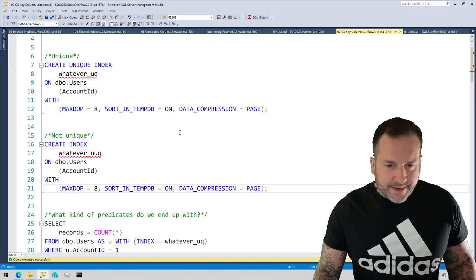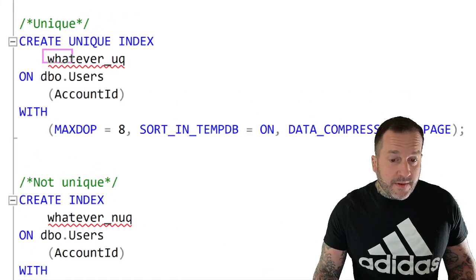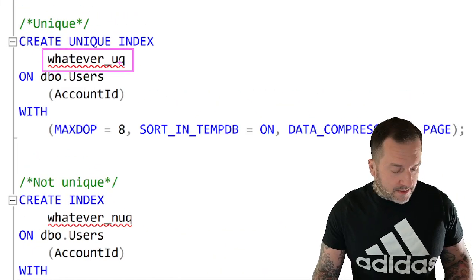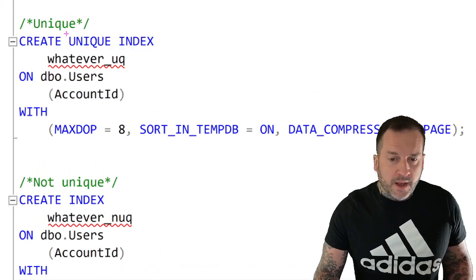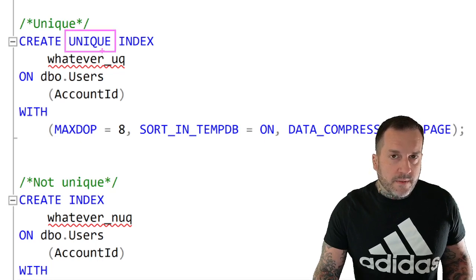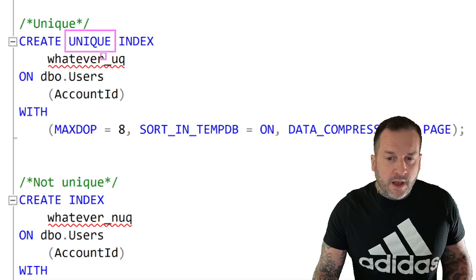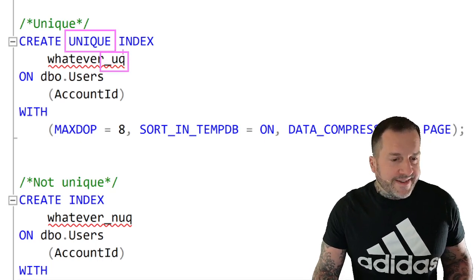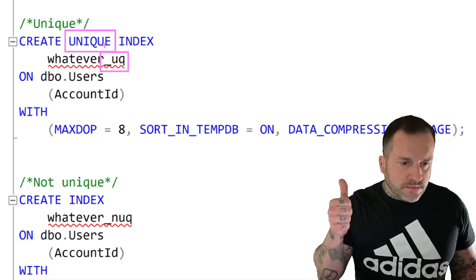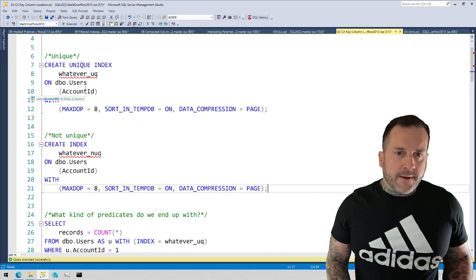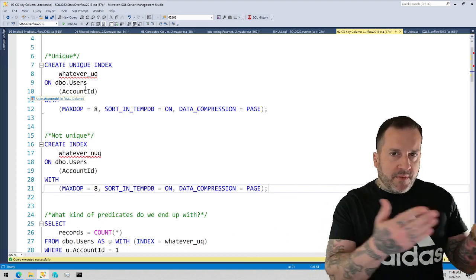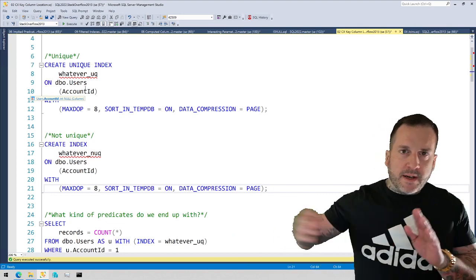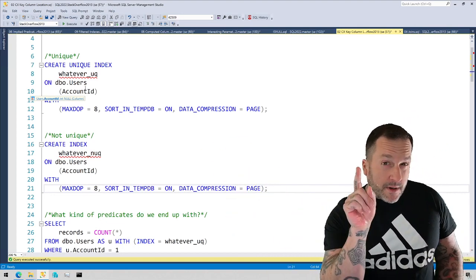So I created two indexes on the users table. One of them is unique. You can tell that they are created by the helpful red underlining squiggles from IntelliSense. We have a unique index, which is noted both by the unique syntax in the definition and also by the underscore uck in the index name. That means that every value in the account ID column is unique. And now SQL Server knows it.